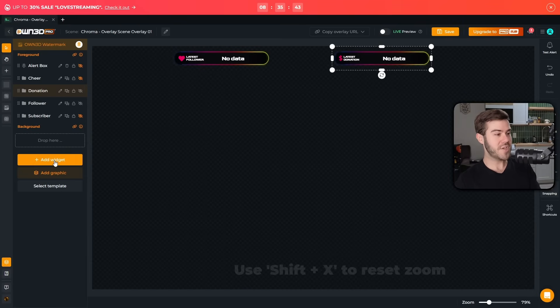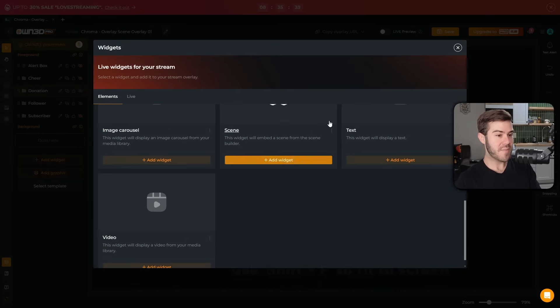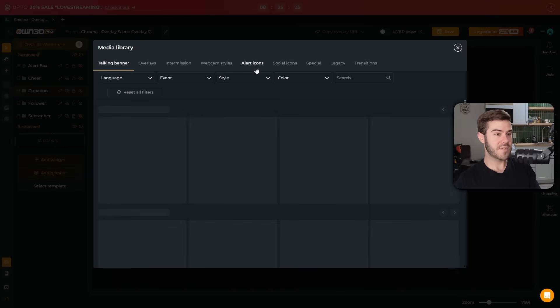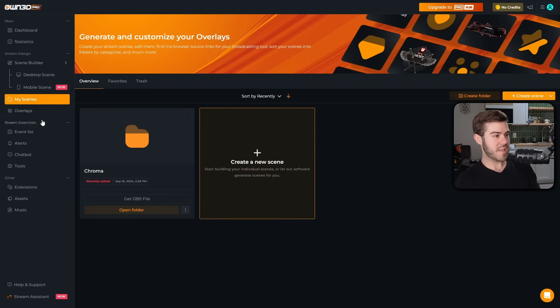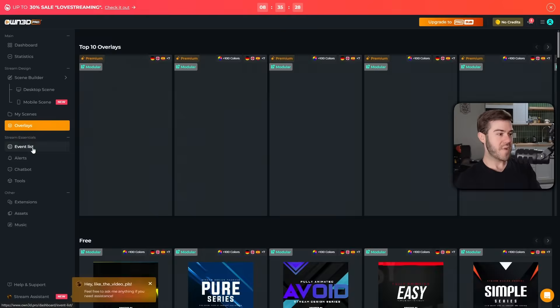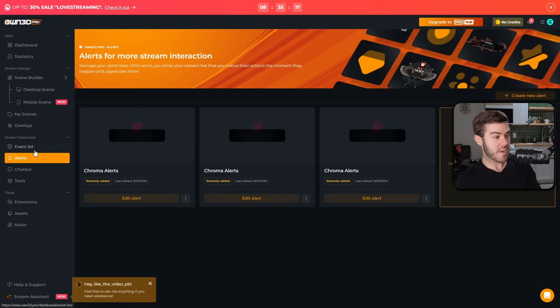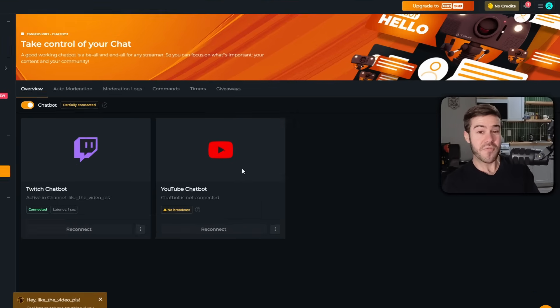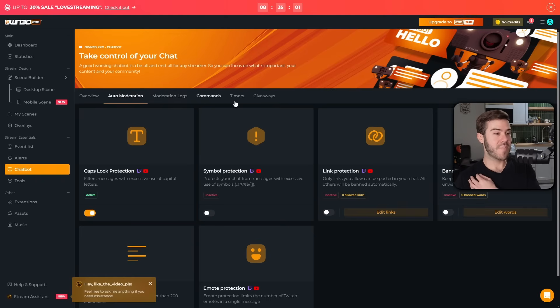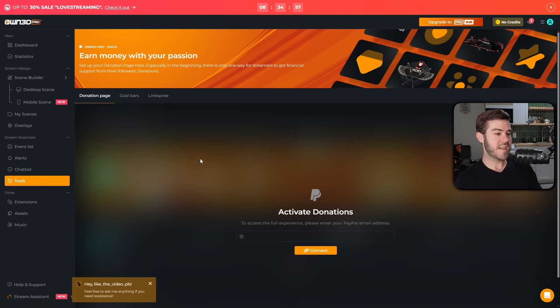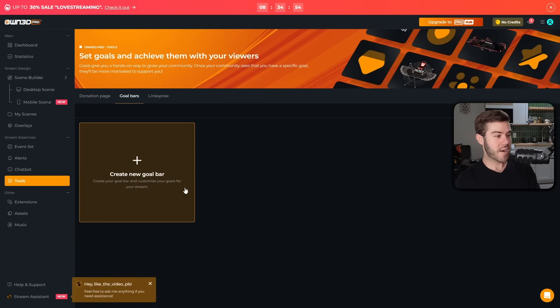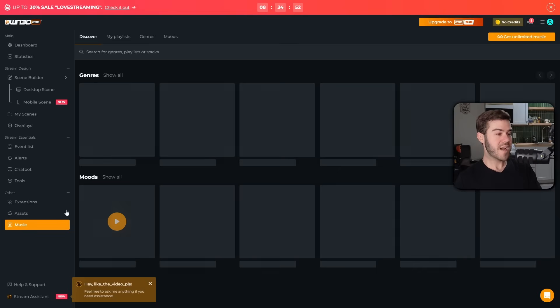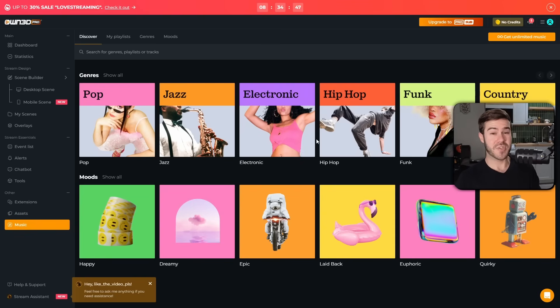You can also add widgets, you can add a countdown timer, GIFs, images, text, and even add graphics, like different webcam styles, alert icons, and all that sort of stuff. And we can also see that we have overlays, obviously. We have an event list that you can display. You can also edit your alerts under the alerts option here. You can also set up the chatbot for both Twitch and YouTube for all my multi-streamers out there. You can mess with the moderation settings, including commands, timers, and giveaways, as well as some other stuff like setting up a donation page, as well as goal bars. And they have an entire music library for copyright-free music on their premium plan. So you can feel free to check it out. Once again, I got the link in the description down below for you guys. Well, let's head over back to OBS.